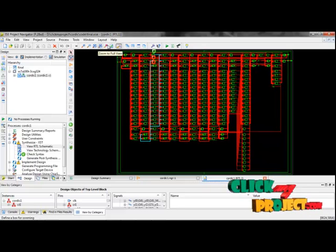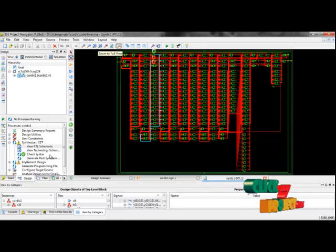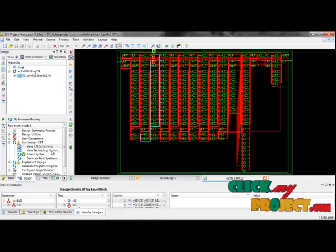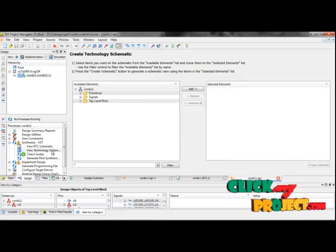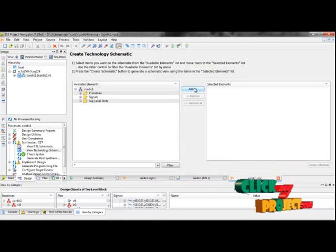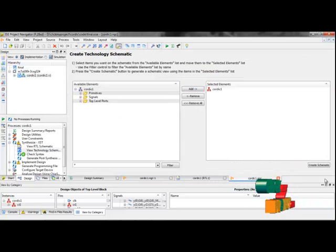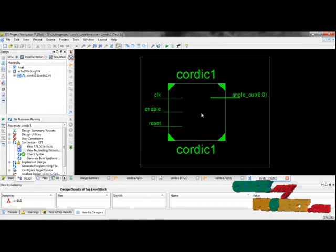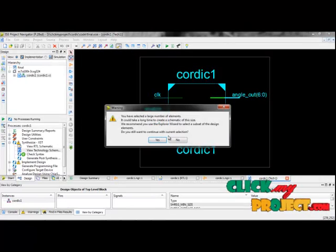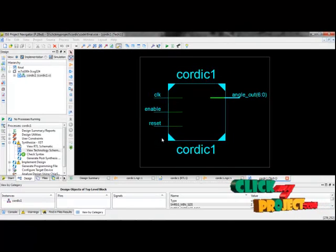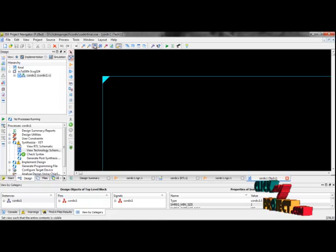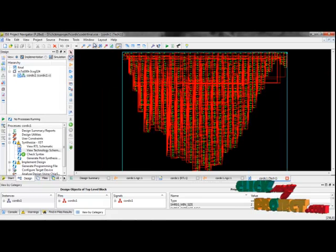Then, for the third step, we generate the technology schematic diagram. Please click 'View Technology Schematic Diagram', then start and create the schematic. This is our overall RTL schematic and technology schematic diagrams.